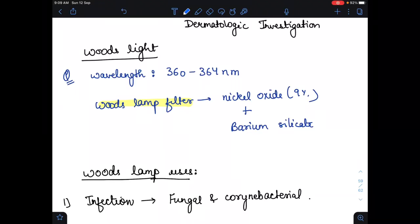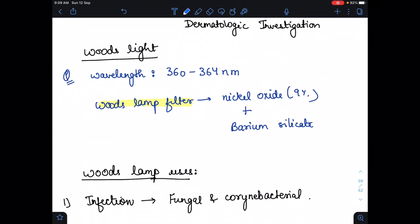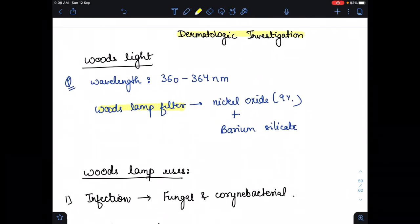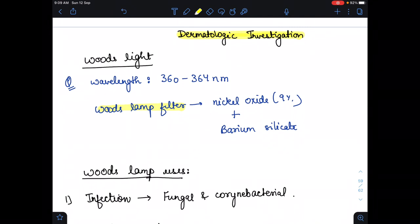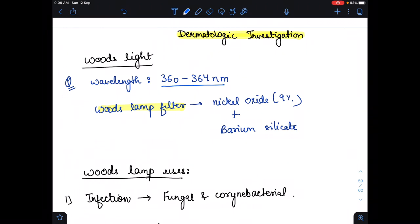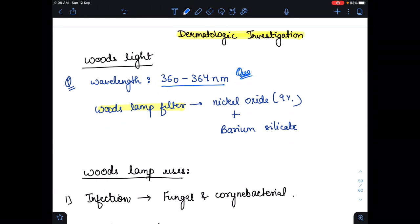Hello everyone. In this video I am going to tell you about dermatological investigations — what we use during investigation in dermatology conditions. The first one is the Wood's light and the other one is the Wood's lamp. The wavelength used in Wood's light is around 360 to 364 nanometers. Please remember it — this has previously been a question: the wavelength used in Wood's light is 360 to 364 nanometers.